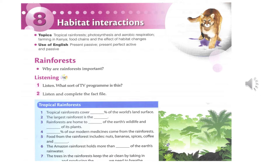The forest trees take up water from the forest floor and release it into the atmosphere where it becomes mist and clouds. We also depend on trees to keep the air clean. Trees take in the carbon dioxide we produce and give out the oxygen we need to breathe.